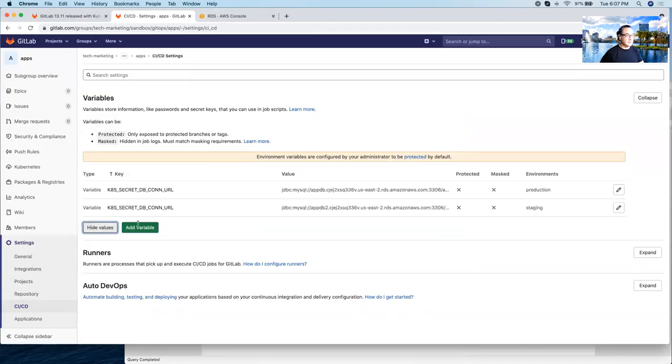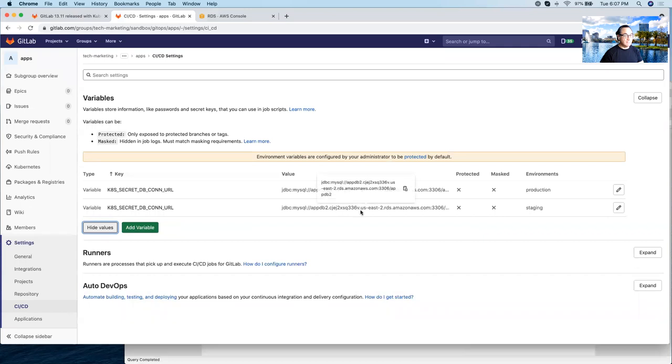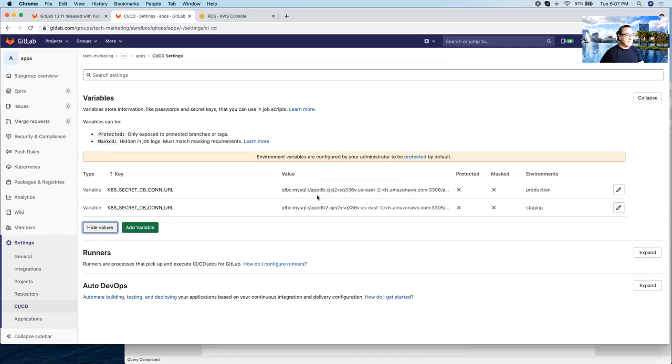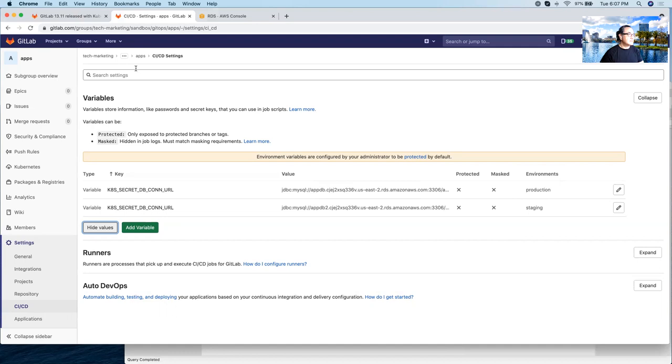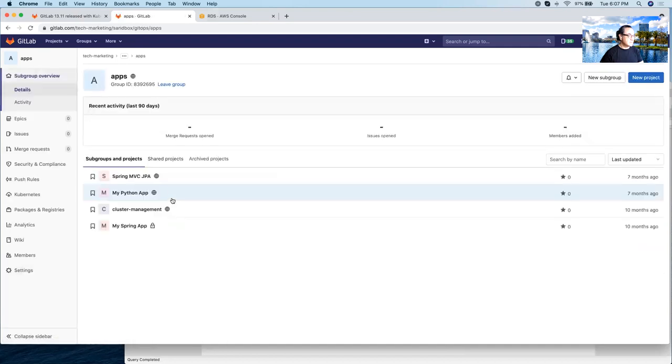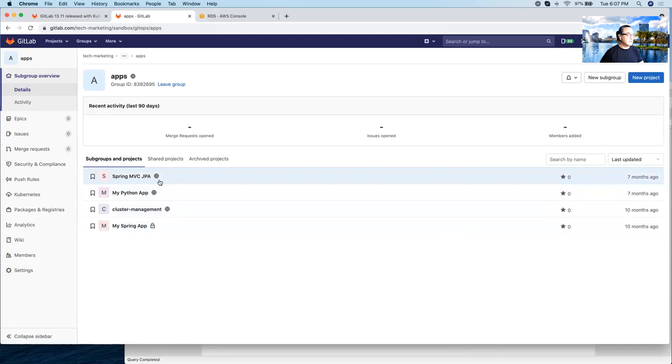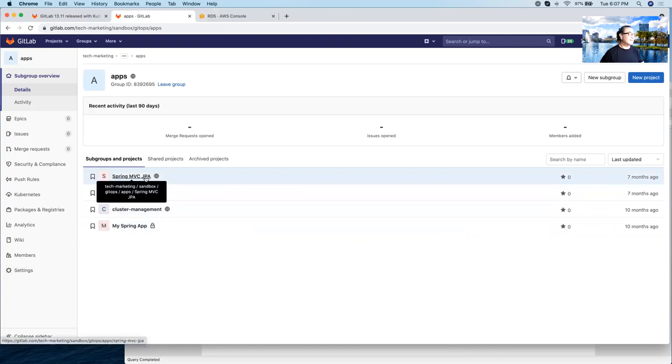There you go. So if we reveal the values here, you're going to see that although the variable name is the same, they have different values. In here you have the appdb2 variable and the value here is just appdb. And appdb is going to be targeted to production and appdb2 is going to be targeted to staging. That means that all these projects here will inherit these variables.